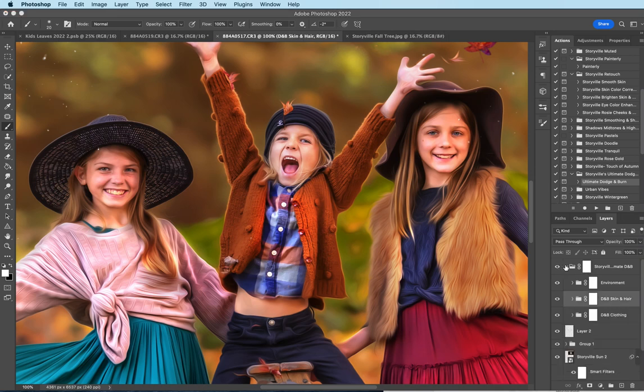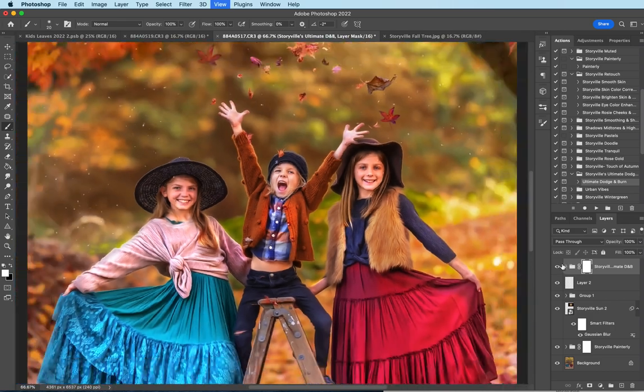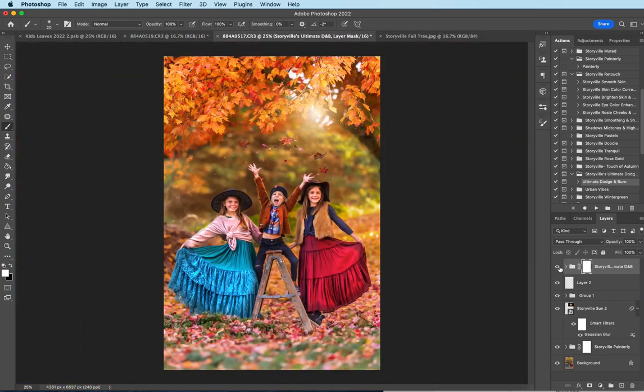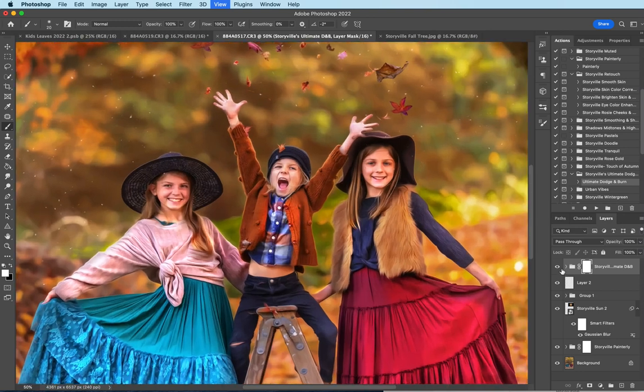I'm going to close this up for you so you can see the adjustments made there, before and after, huge difference. So I just love it.